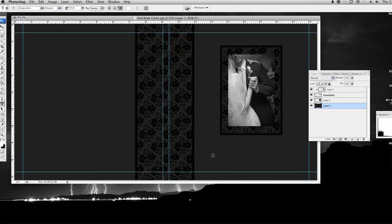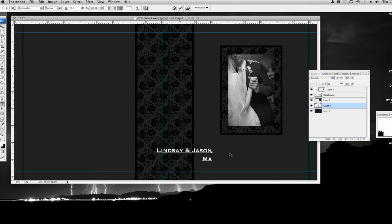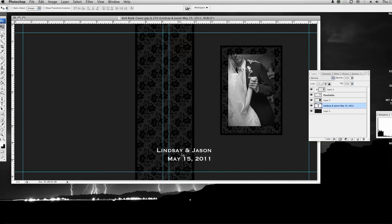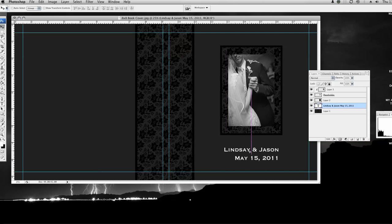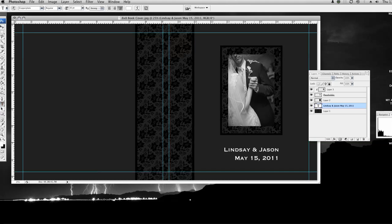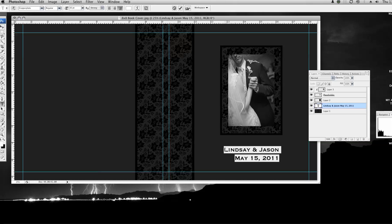So then I'm going to put some names in here and I have a text layer. I'm going to use white just so I can see what I'm typing. Lindsey and Jason, May 15th, 2011. And I'm going to move the text to where I want it. And right now I have it on right justified. I'm going to select my text and instead of right justified, I'm going to center it.